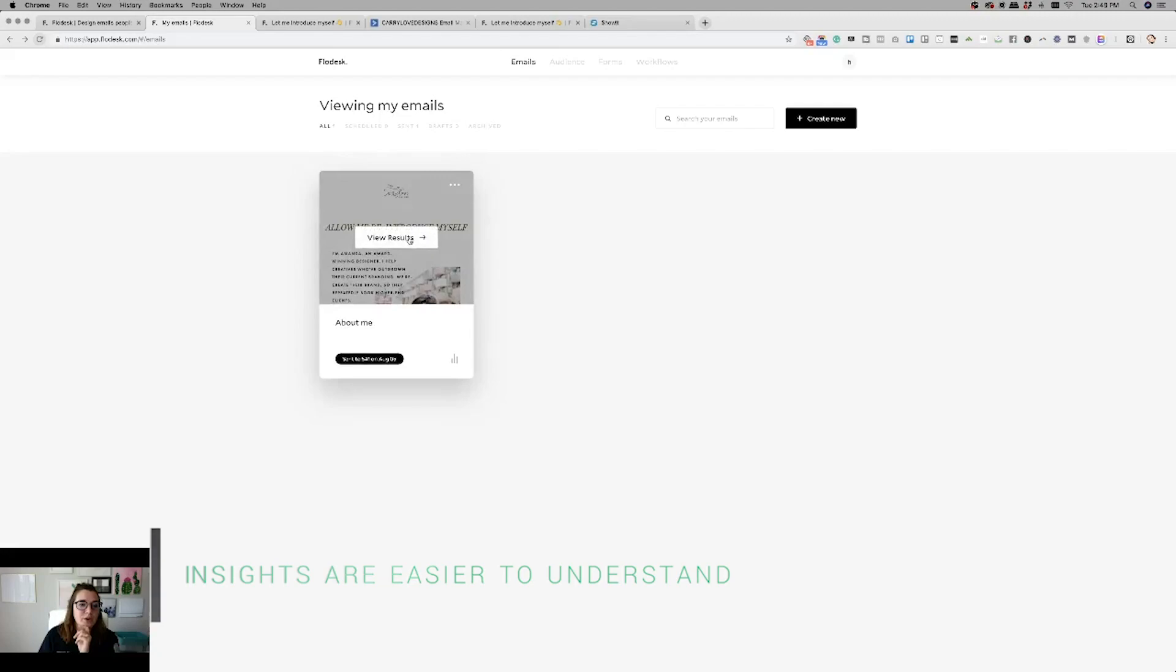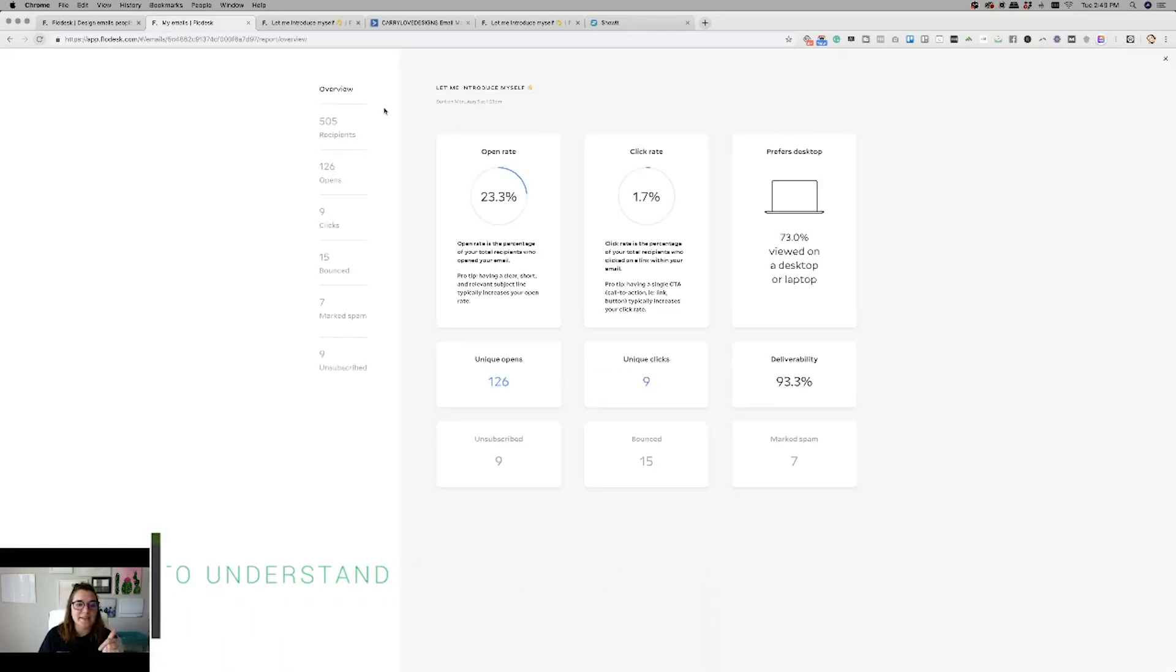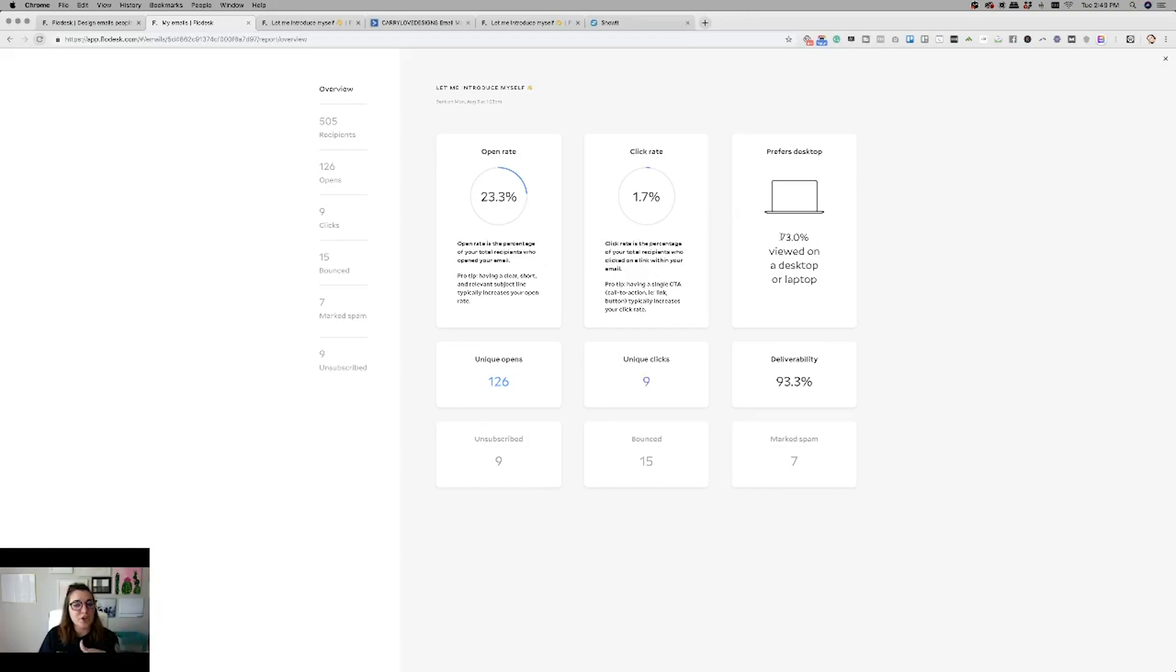Now, I wanted to also show you the results. So I tested out a campaign in here. It got sent to 500, just a little bit over 500 people. I had 126 opens and 9 clicks. So that's a 23% open rate and a little bit under a 2% click rate. And then, as you can tell, they show you that 73% of the people viewed my email on a desktop or a laptop rather than a mobile device.